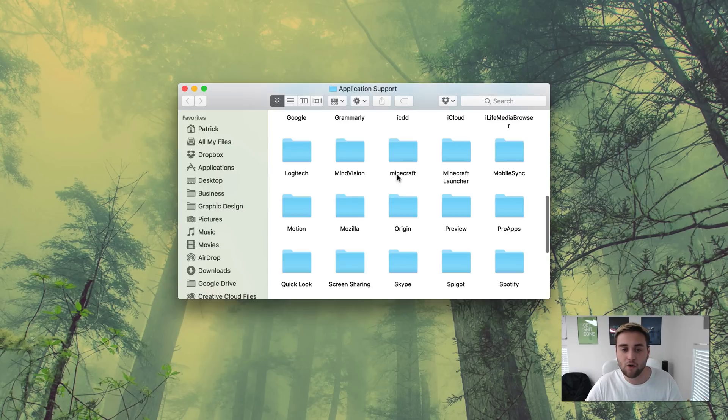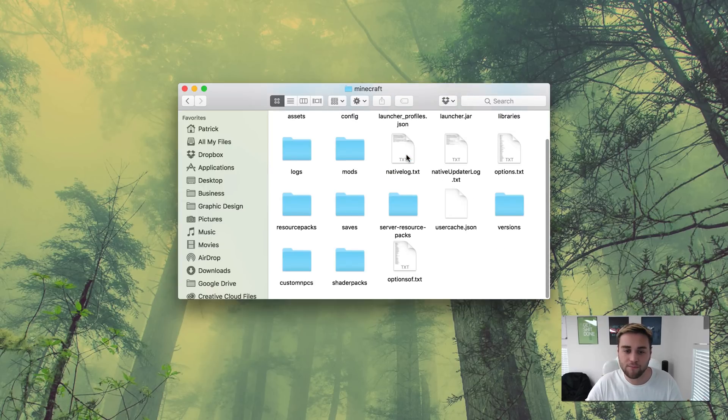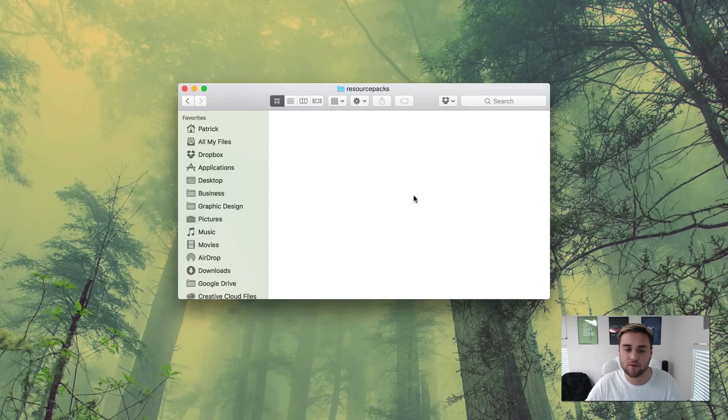Go ahead and click on go and then open your Minecraft folder and then from here go to your resource packs folder.